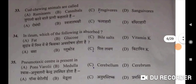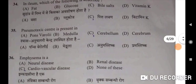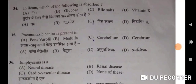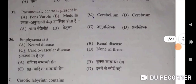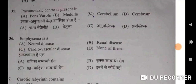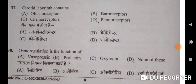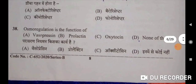Next: cud-chewing animals are ruminants — A will be the correct option. Jugaali karne wale prani kehlate hai romanthi. Thirty-fourth: in the ileum, which of the following is absorbed? Correct option is B — glucose. Thirty-fifth: pneumotaxic center is present in pons varoli — A will be the correct option. Thirty-sixth: emphysema — none of these will be the correct option. Thirty-seventh: carotid labyrinth contains chemoreceptors — B will be the correct option. Greva gehan mein hota hai chemoreceptor.